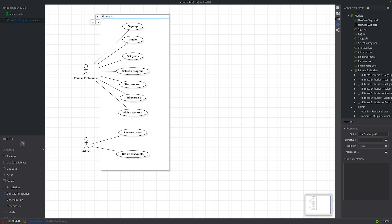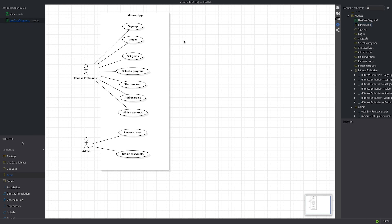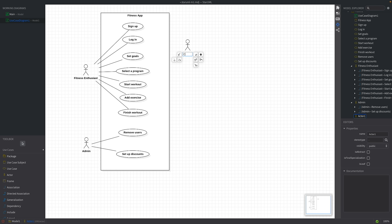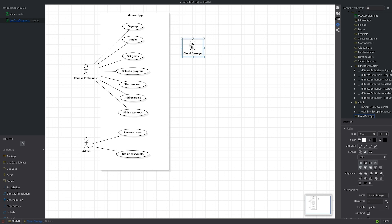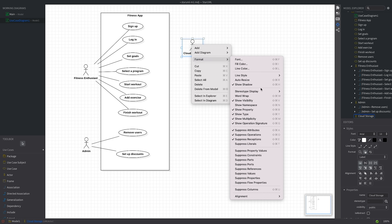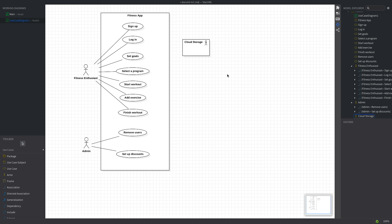Let's assume that our app interacts with an external cloud-based storage. We'll represent this as a non-human actor on the right side, with a different visual to distinguish it. In StarUML, right-click the actor, select format, then stereotype display, and choose decoration or decoration with label. Instead of a stick figure, we now have a rectangle, which distinguishes the external cloud storage from an actual human actor.